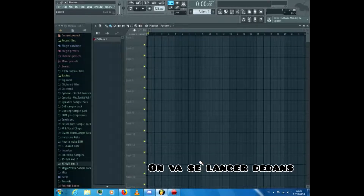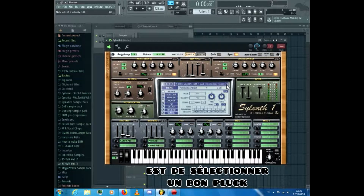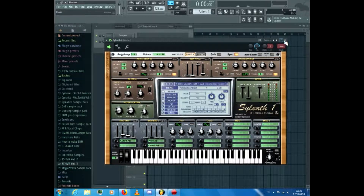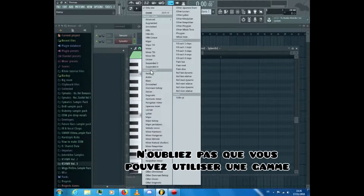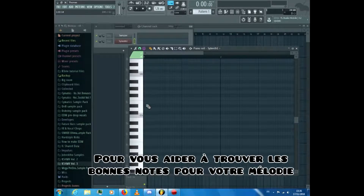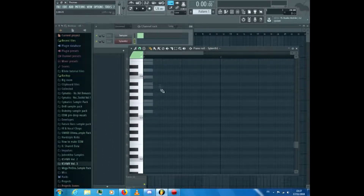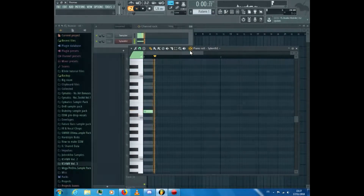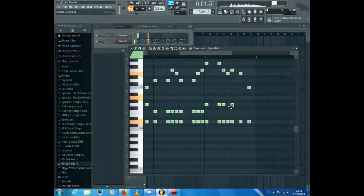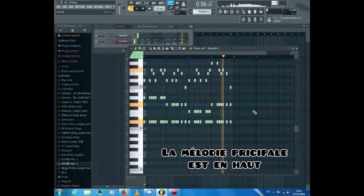Alright, let's jump into it — I hope you'll enjoy and learn something new. The first thing you need to do is select a good clock, then open the piano roll and start making a melody. Don't forget that you can use a scale to help you find the right notes. Now start creating your lead, then add chords.